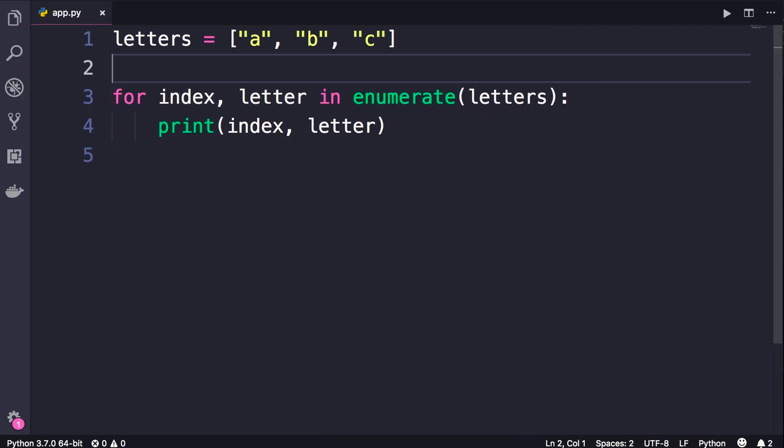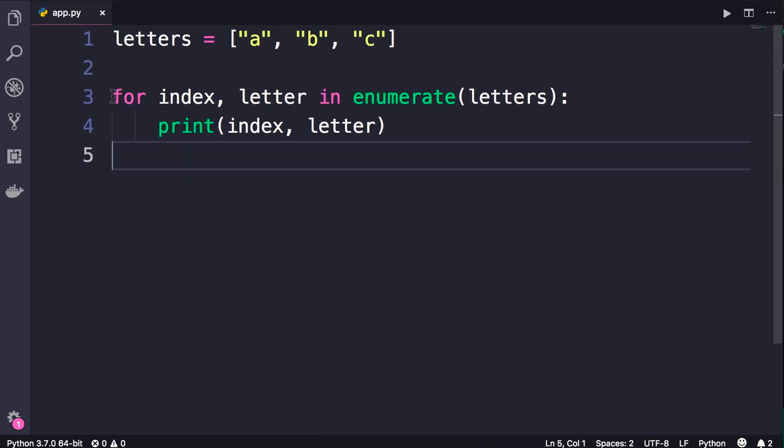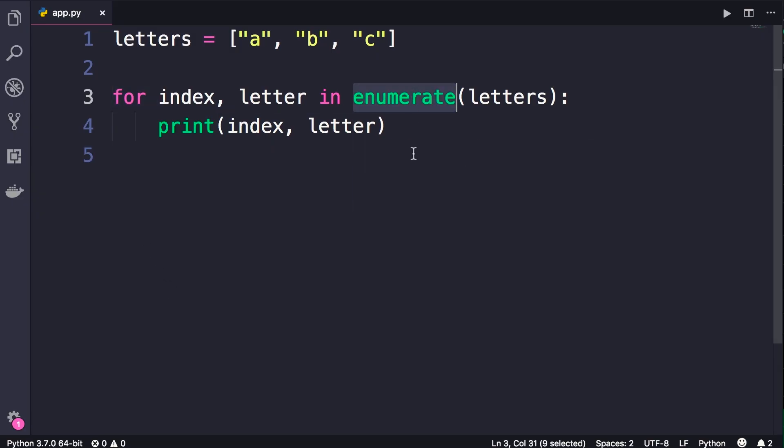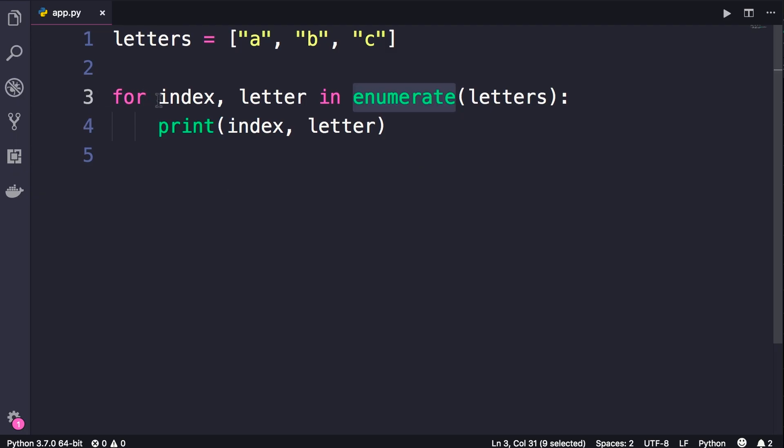So to recap, you can use for loops to iterate over lists. If you also need the index, you should call the enumerate function. This will return an enumerate object which is iterable. In each iteration, it will return a tuple and you can unpack that tuple right here.